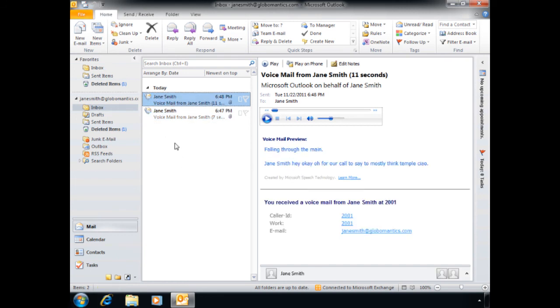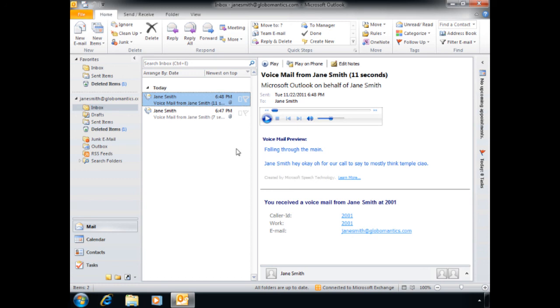Alright. The next one. Falling through the main. Jane Smith. Hey, okay. Oh, for our call to say to mostly think temple chow. Okay, so we've got the chow. So this is pretty much what happens if someone tries to leave a message in a foreign language here to Jane Smith through that auto attendant. Let's see if we can do a little bit better by calling through the Portuguese auto attendant.